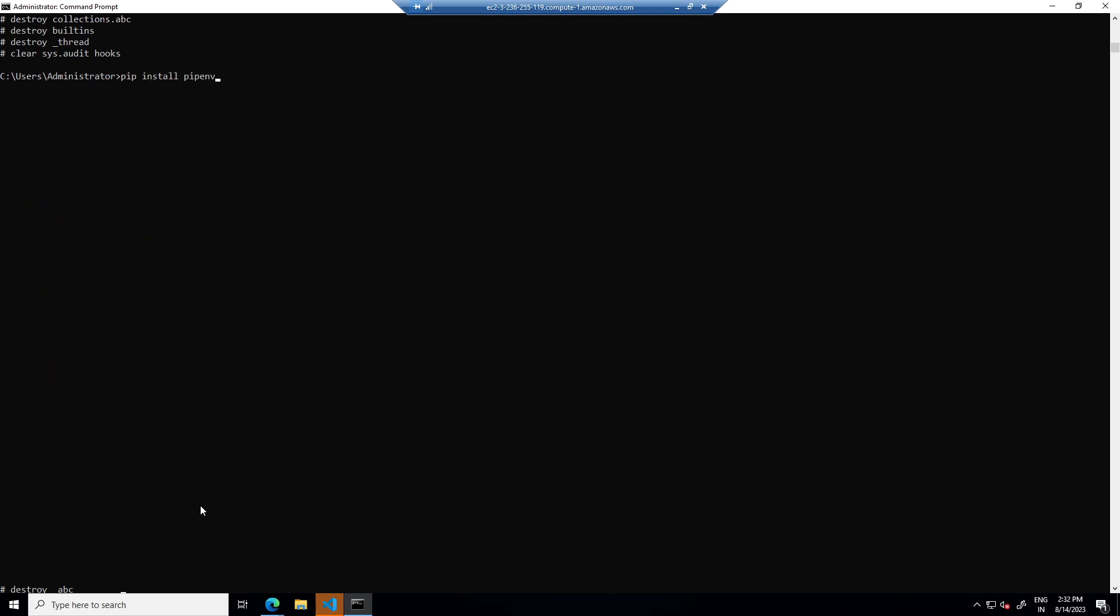Now I can exit out and then I will install pipenv. So pipenv is similar to virtualenv, it's just an alternative. If you like virtualenv you can install that also.